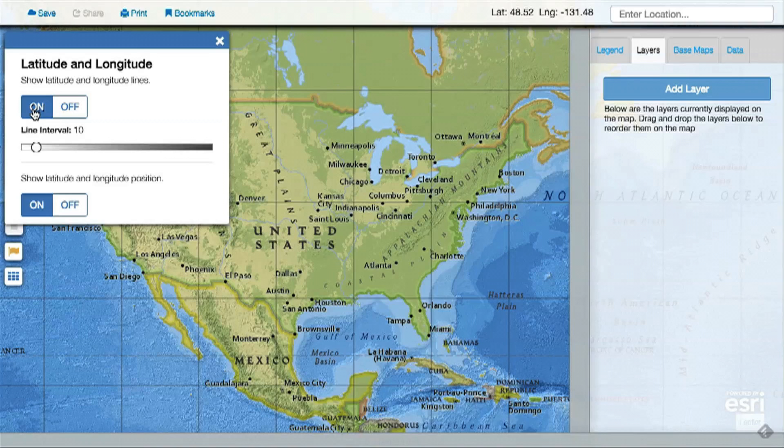With the lines of latitude and longitude, you can change the interval of degrees at which the lines will appear.